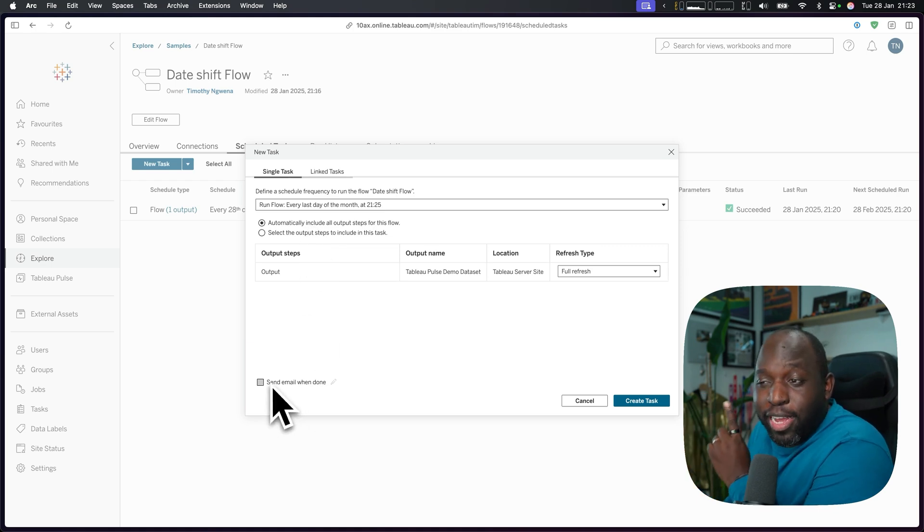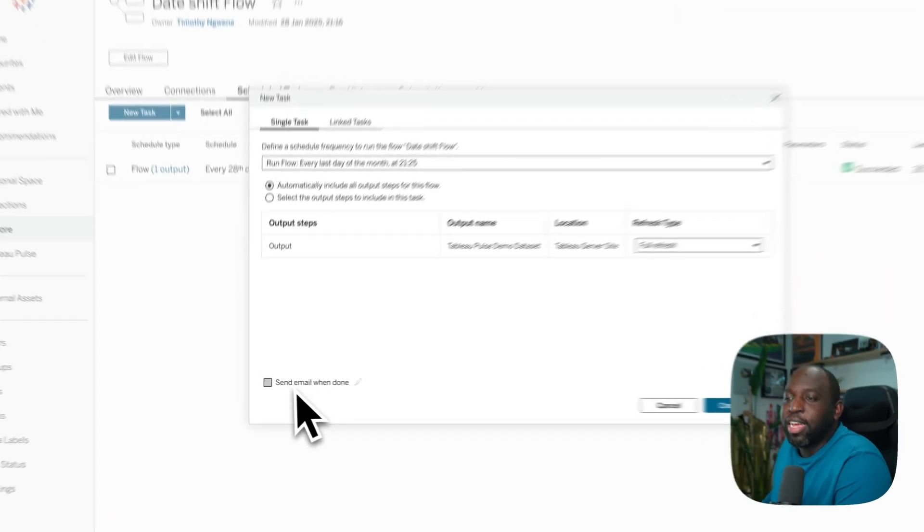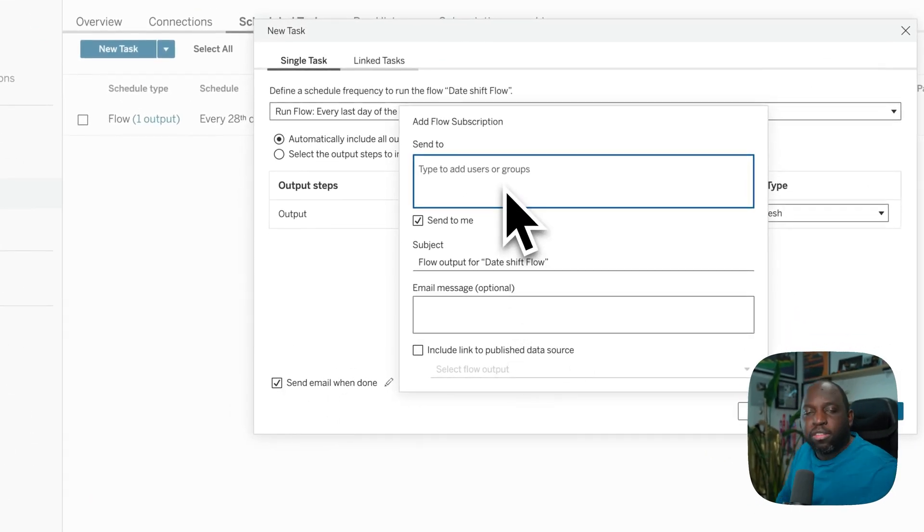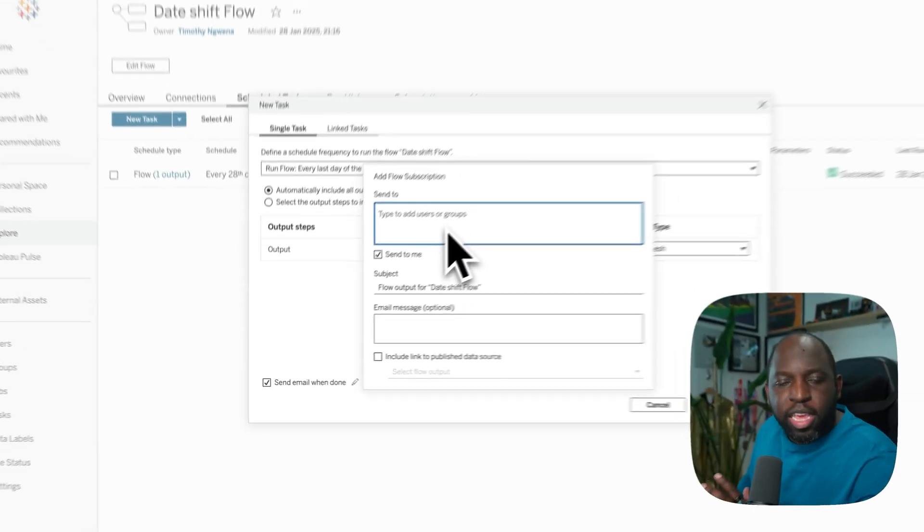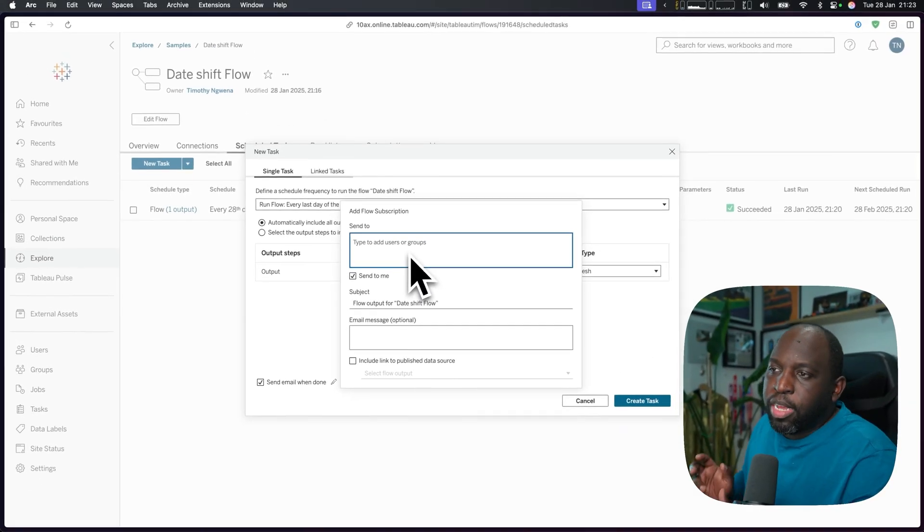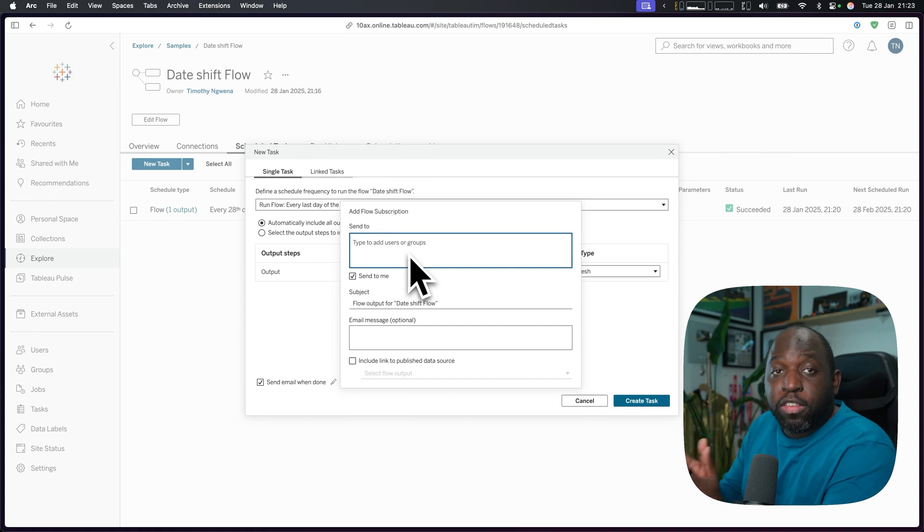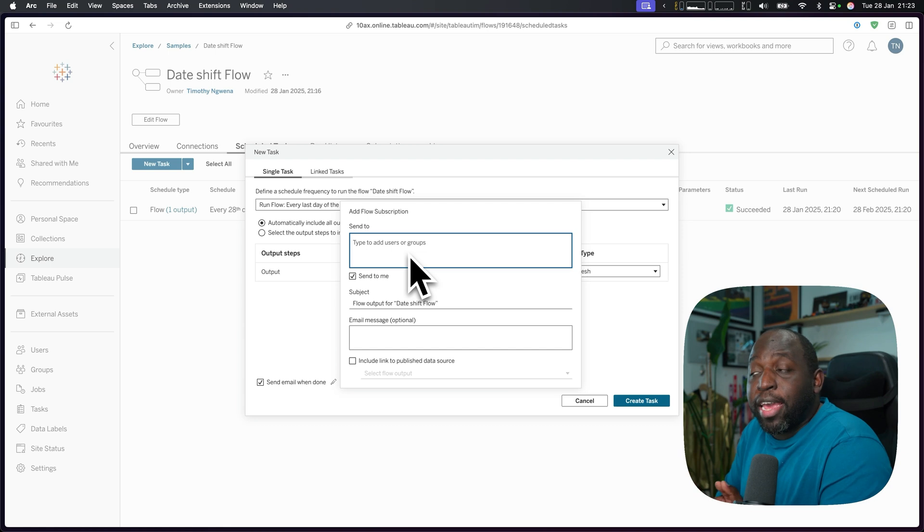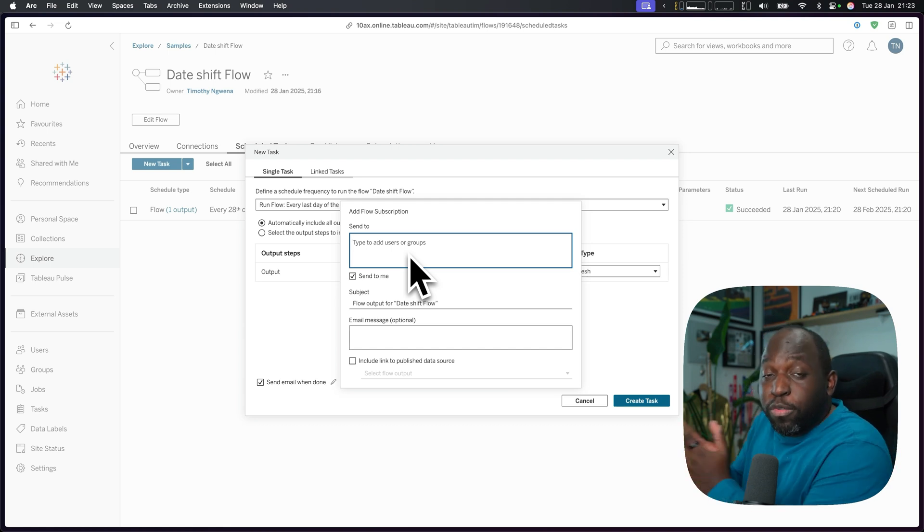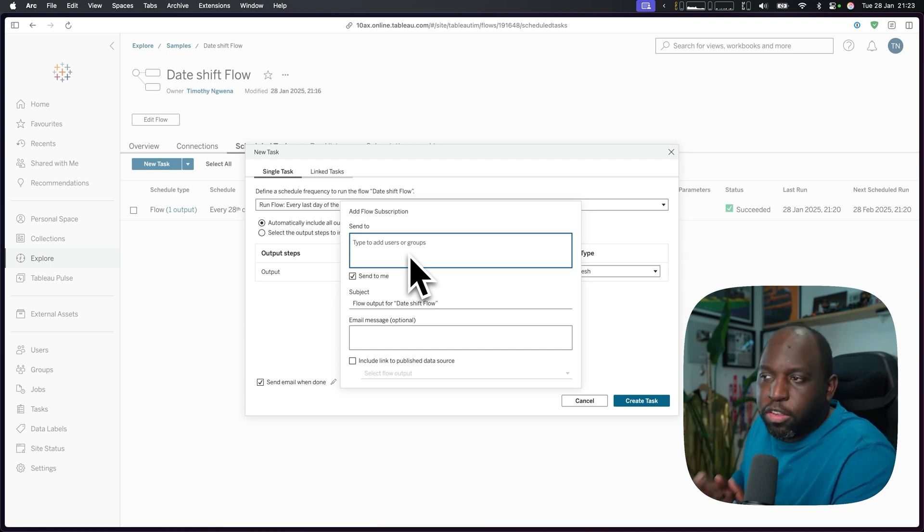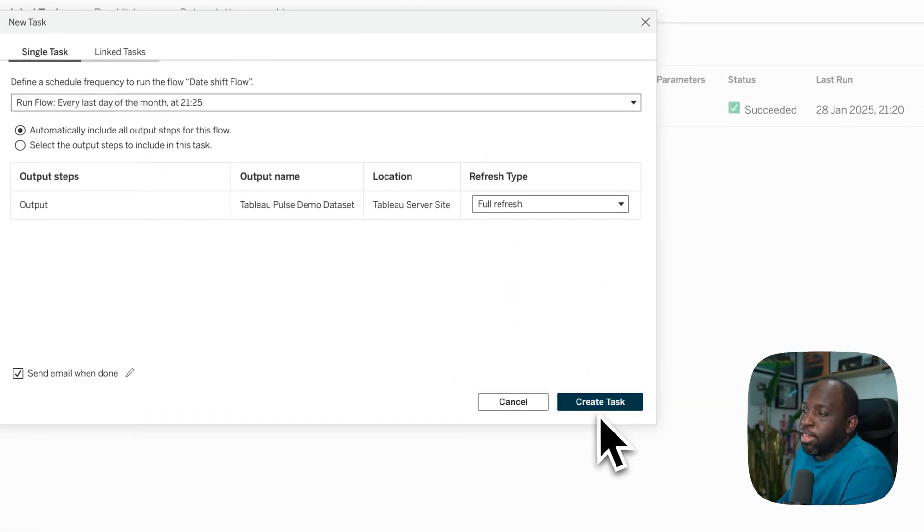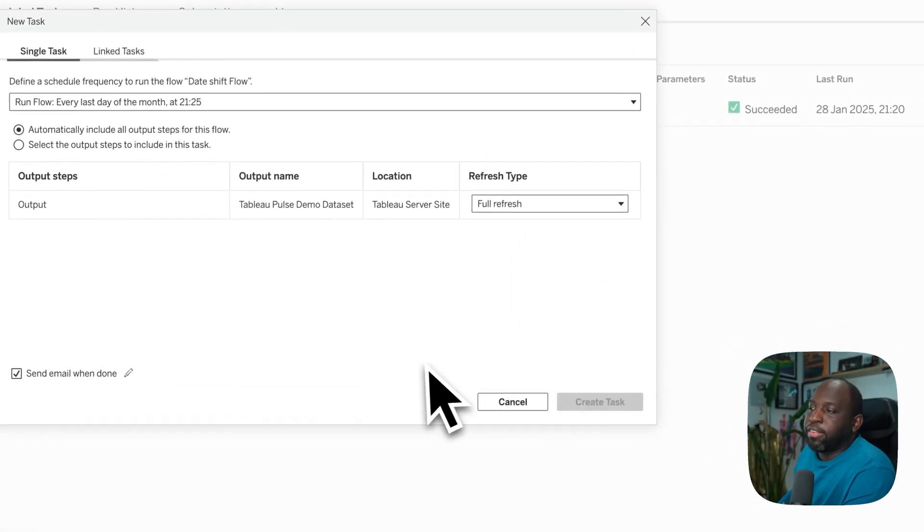And then at the bottom is this tiny little option that allows you to send an email when it's done. You can type the email, you can set it up. This is good for sending an email to someone in the business to tell them, hey, the dashboard that you use that's driven by this prep flow, it's been updated. So you can go ahead and do that and then go ahead and create the task. And that is it.